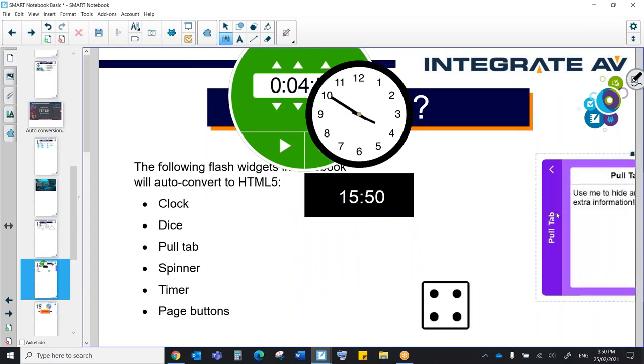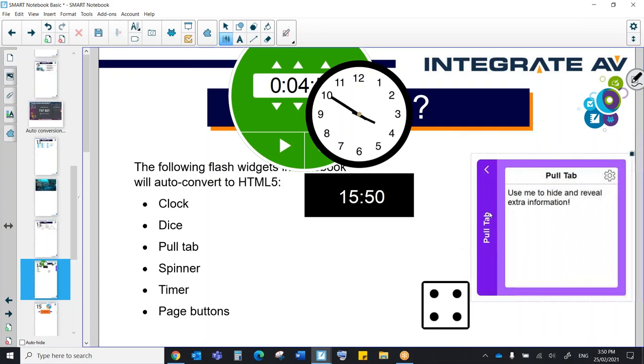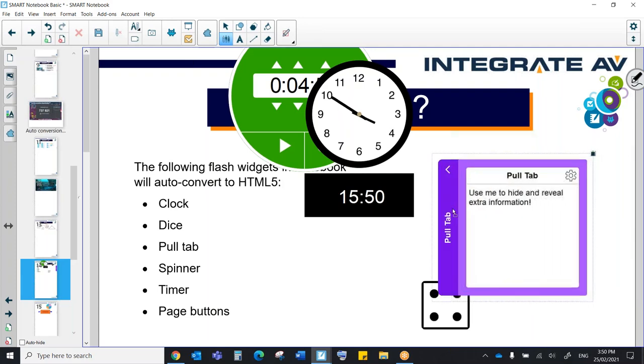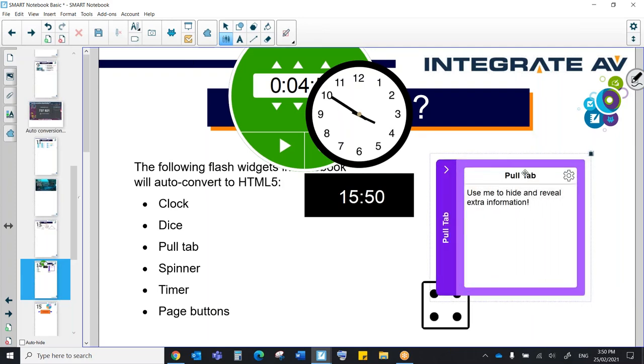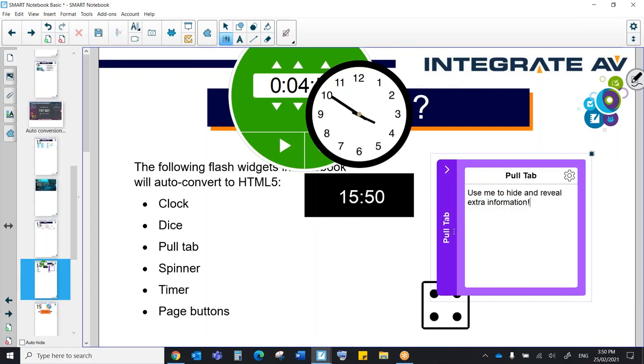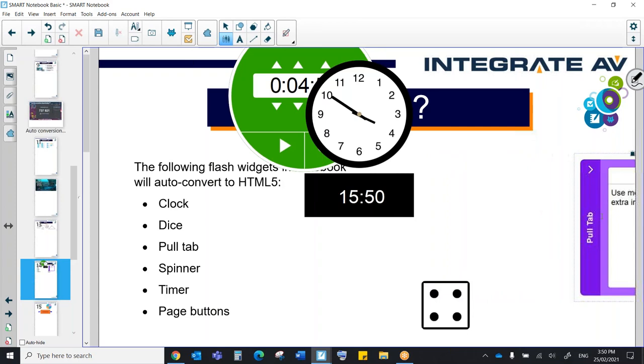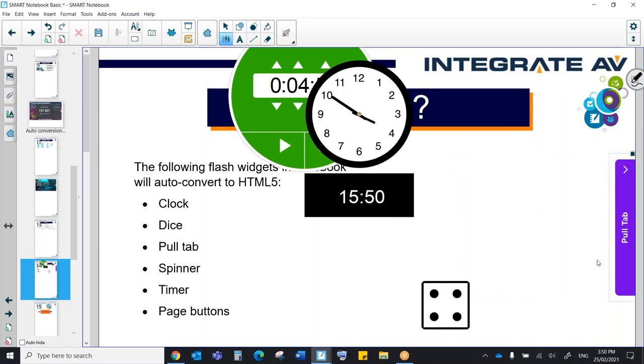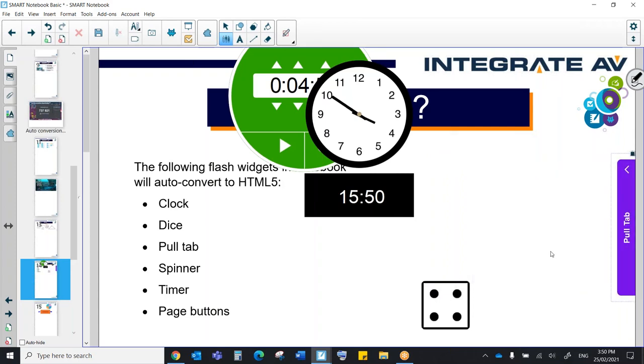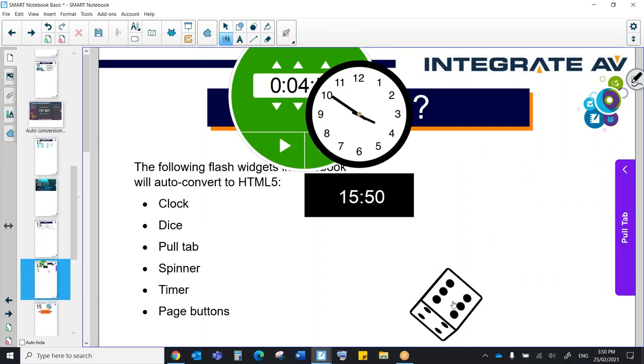Now, over on the right hand corner here, we have our pull tab. So what we can do is we can type extra information here or even directions and then hide them to the side.